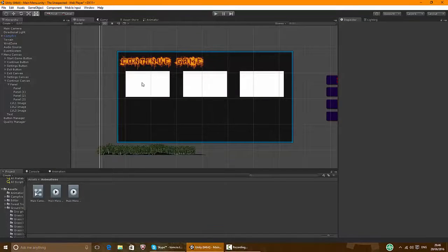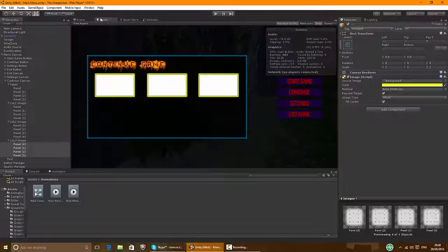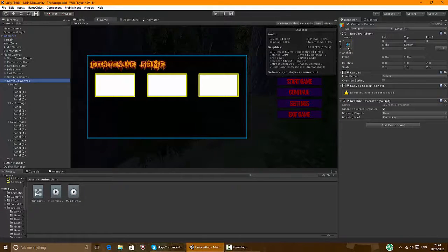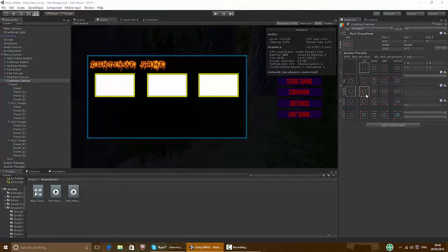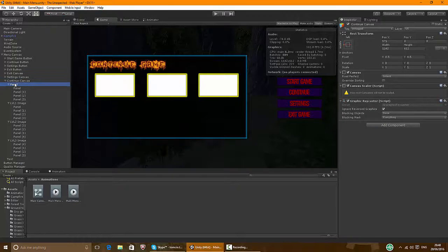Now make it look nice by putting something around it. Make sure the continue canvas is on the left side. Just make it look nice, basically.